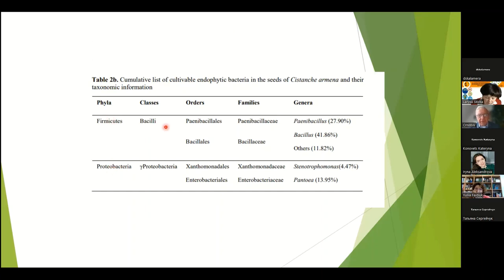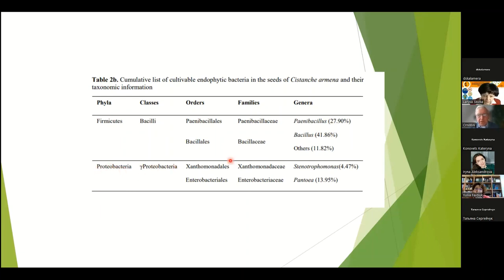Only two phyla were able to grow under these conditions: Firmicutes with Bacillaceae at 27%, dominated by Paenibacillus, and Bacillus at 41%, with other taxa at 11%. Another phylum, Gamma-Proteobacteria, included Pantoea at 30% and Stenotrophomonas at almost 5%. As you see, again, the dominated bacteria are spore-forming bacteria.